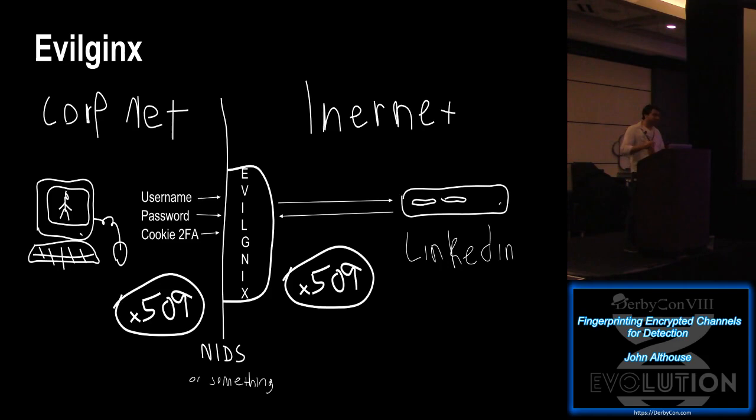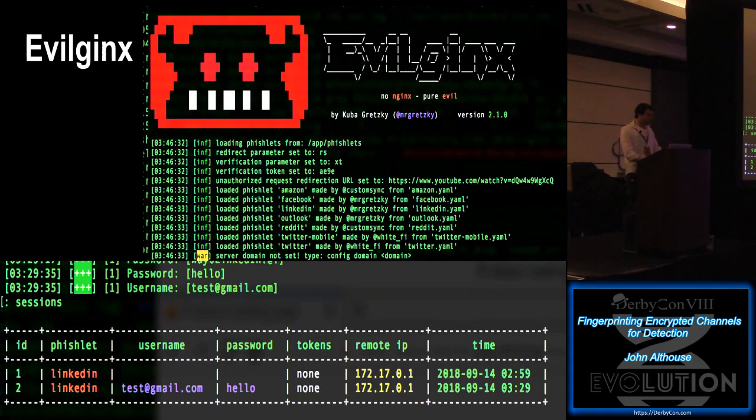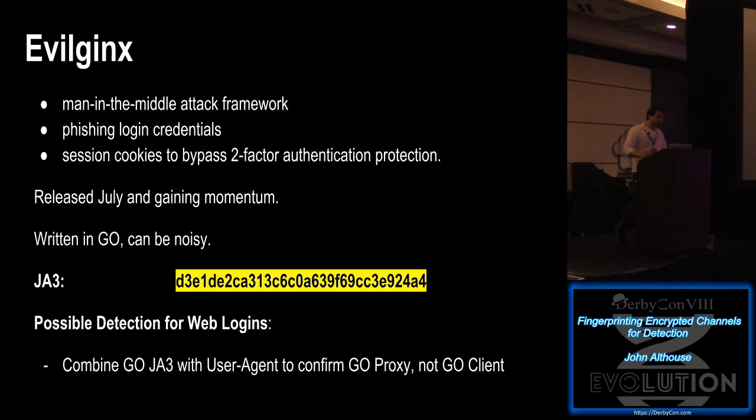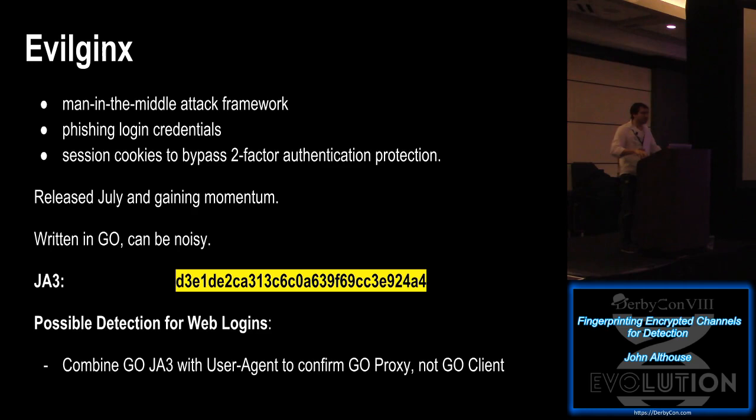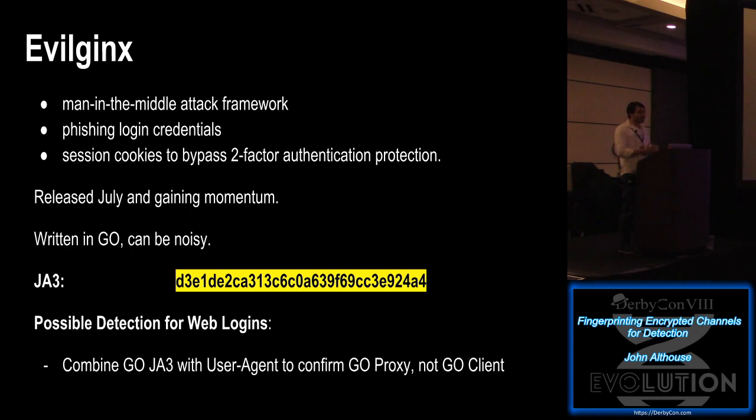EvilGinx is a man-in-the-middle proxy. So it's supposed to steal your cookies or your passwords and whatnot. And it's written in Go, and so there's the JA3 for that. Now, however, this is the JA3 for Go. So if you were to try to detect on this, then what you would be detecting is the Go client. However, if you wanted to detect connections to a server that you controlled, where you could see the user agent and everything like that. So let's think that you have a server that, some critical server, and you wanted to be able to detect any time someone was having those credentials stolen, right? What you could do is you could look for the JA3 of the Go client, but then also compare that to the user agent.